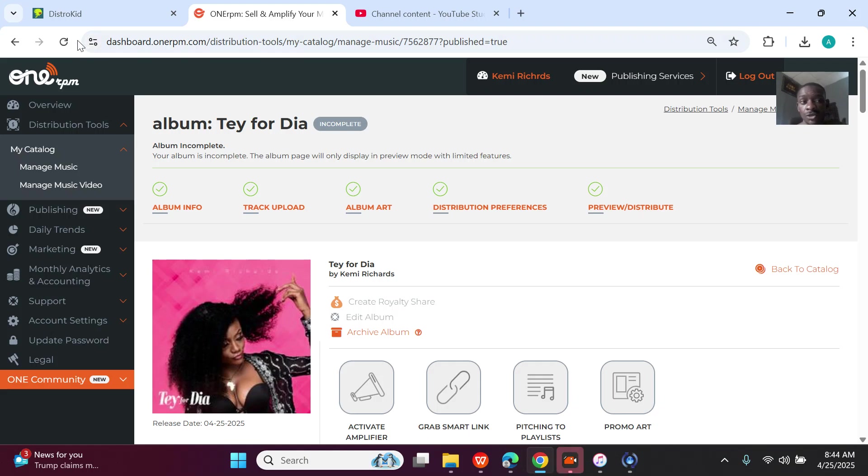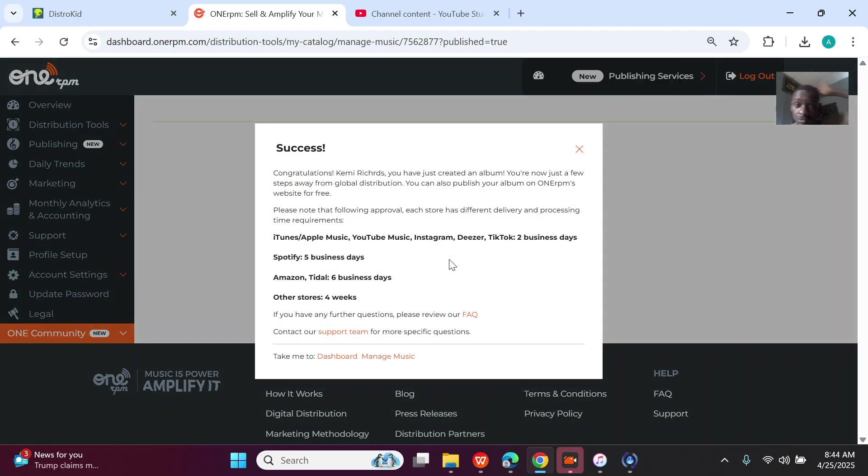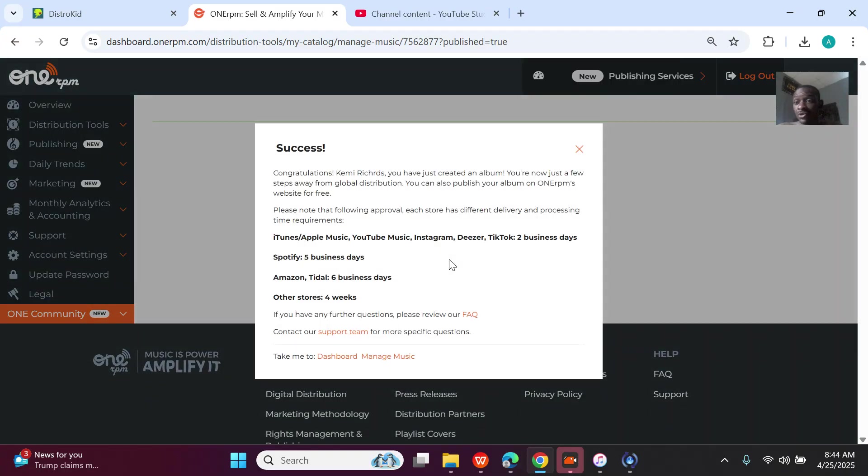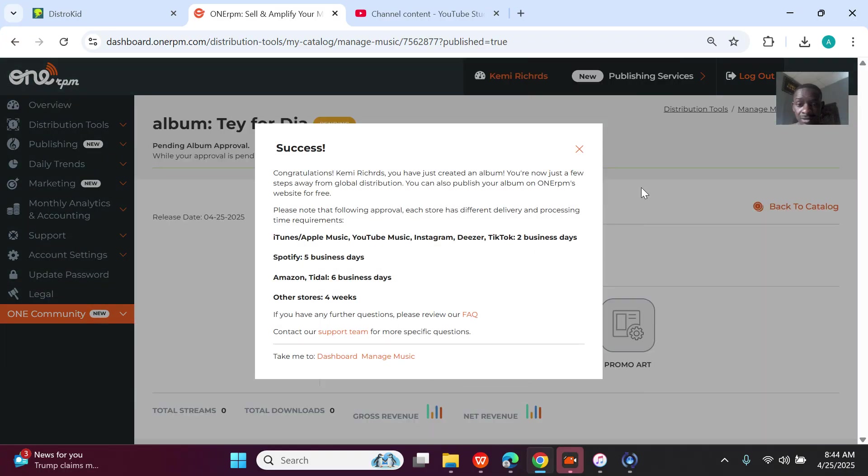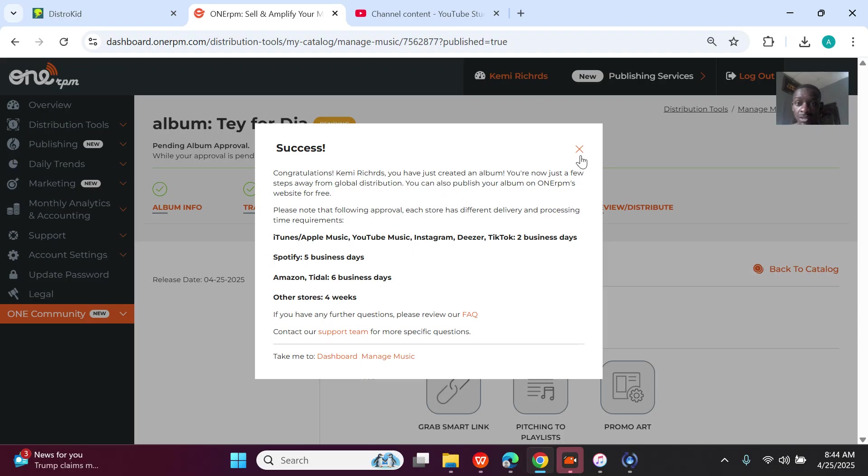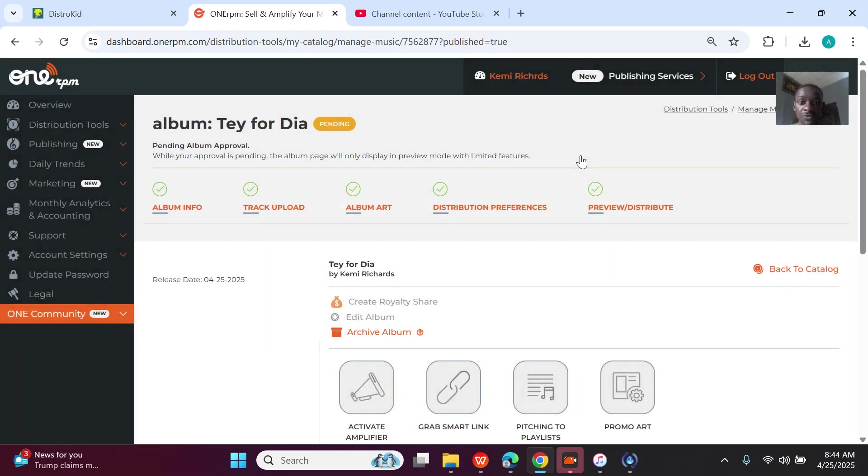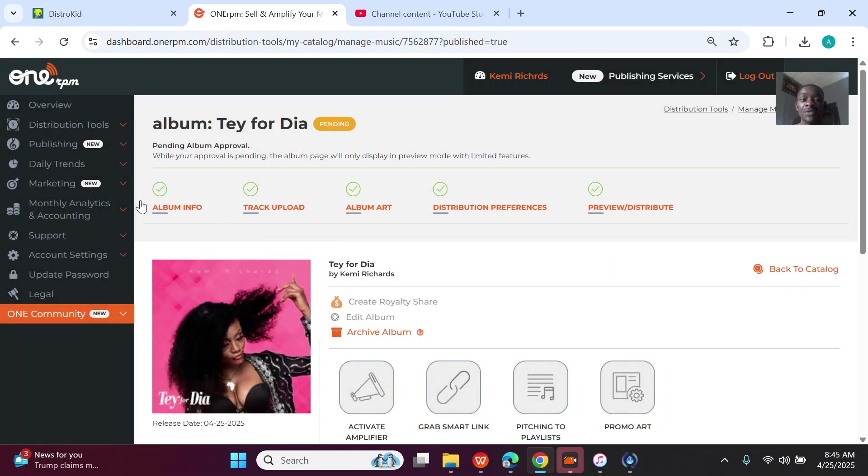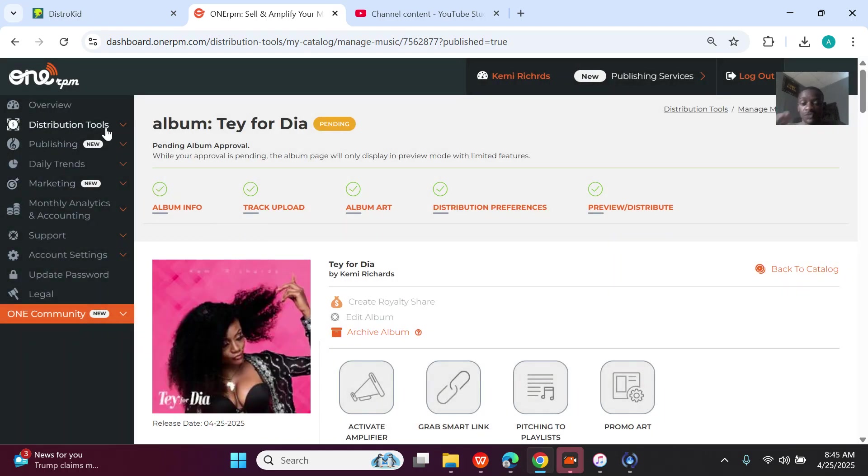Alright, so I just finished uploading a song on DistroKid and I just want to make a video on how you can be able to upload a song on 1RPM. So just follow my steps.